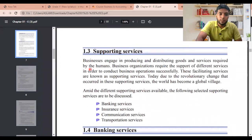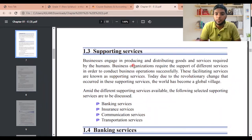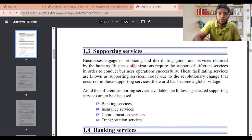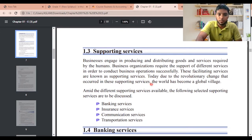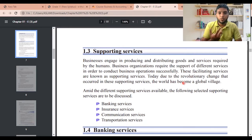Supporting services: businesses engage in producing and distributing goods and services required by humans. Business organizations require the support of different services in order to conduct business operations successfully. These facilitating services are known as supporting services. Today, due to the revolutionary change that occurred in supporting services, the world has become a global village.